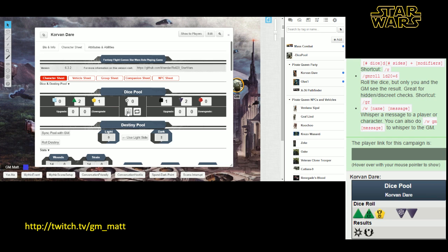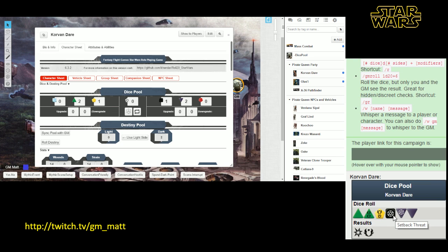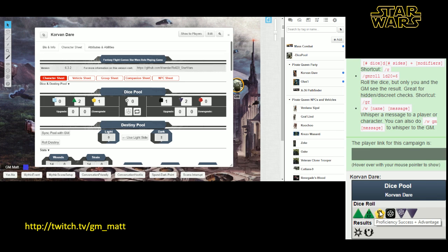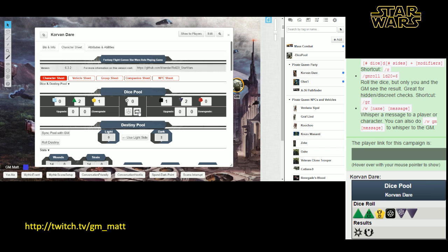And then we hit this button right here. That rolls the dice, and we see down in the chat we've got one success. This is the success symbol here. We've got one advantage. If you notice up here, we're rolling these setback dice that are creating what are called threat, but we've got more advantage that is offsetting that. So we end up with an advantage. That means in addition to being successful, which is what this explosion die means, we've got one other nice thing that happens as a result of the skill check. Your GM will be able to help you understand how all of this works when you get into a game.